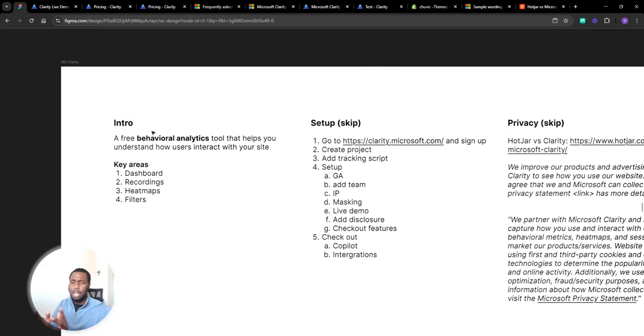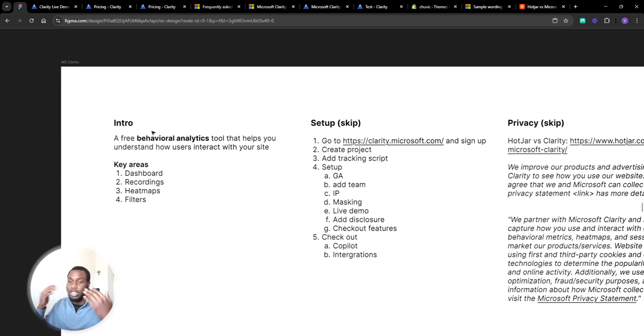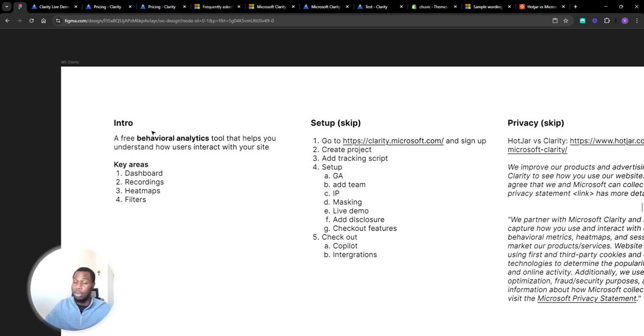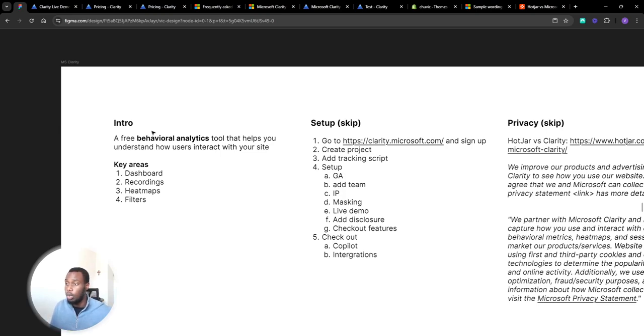It's a free behavioral analytics tool that helps you understand how users interact on your site. Basically heatmaps and screen recordings that show you videos and screenshots of where people are clicking and going on your website, which is super useful information to know.